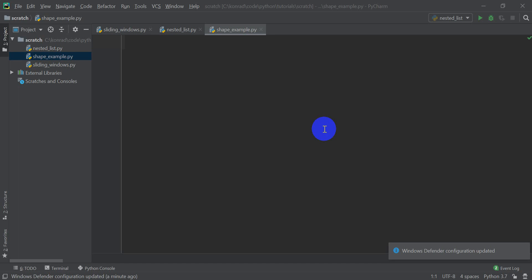Hi folks, welcome to Open Source Options. In this tutorial, I'm going to show you how you can find the shape of a Python list or a tuple. It's really easy to do. Let's get started.